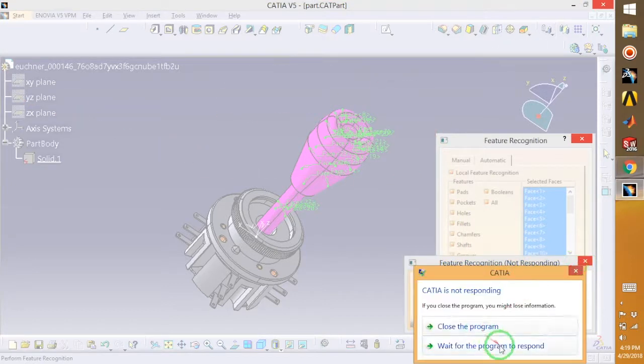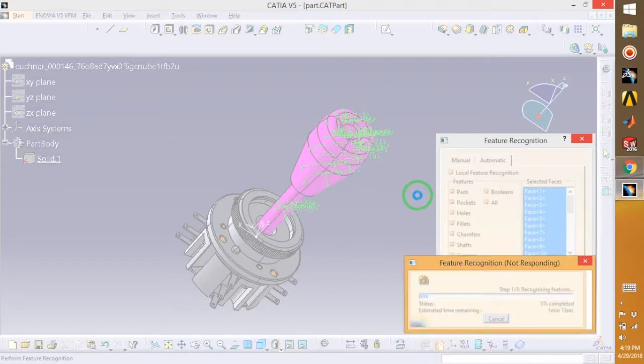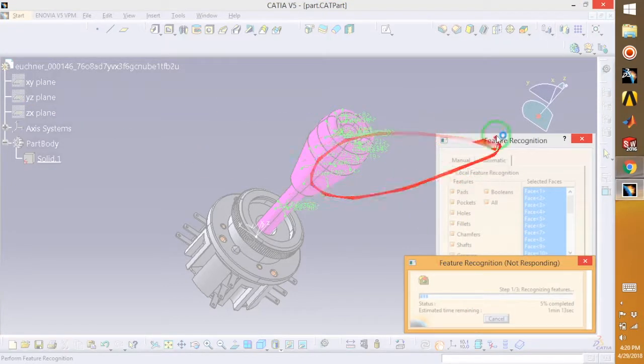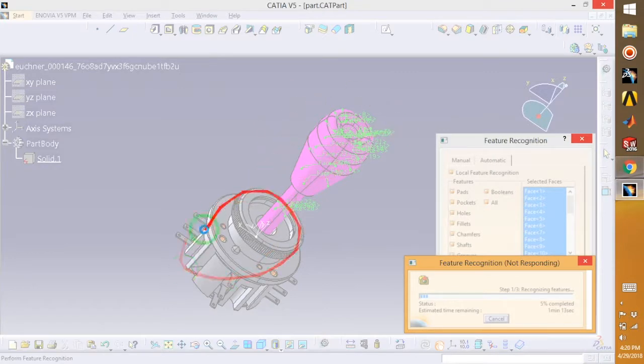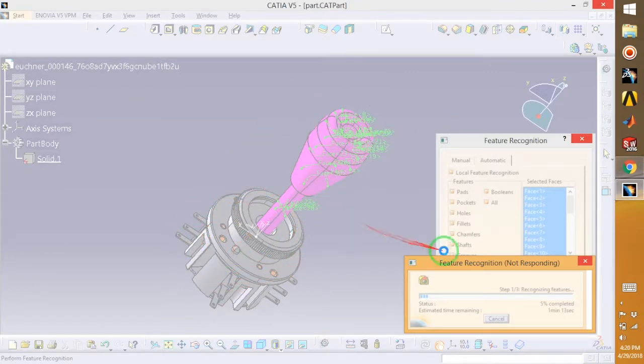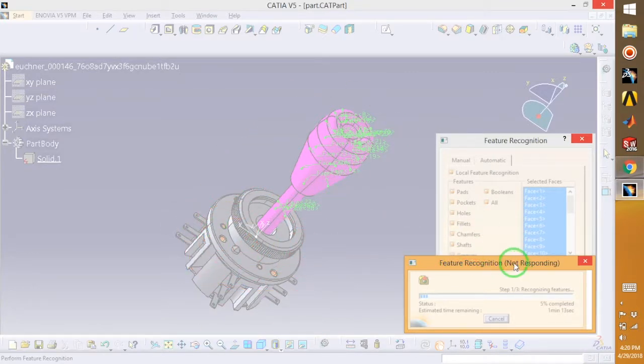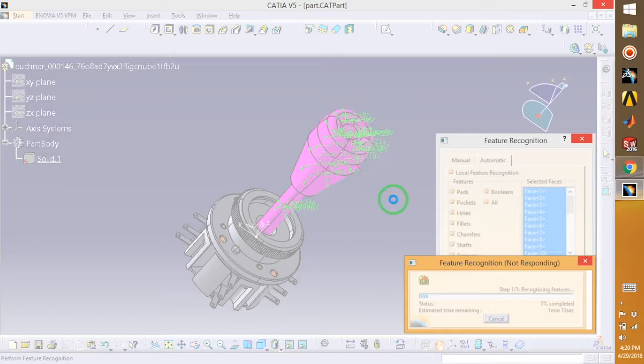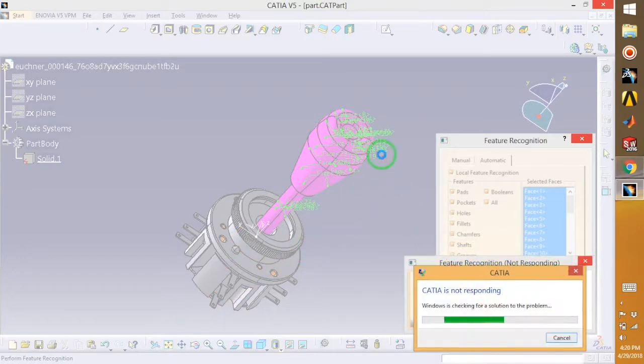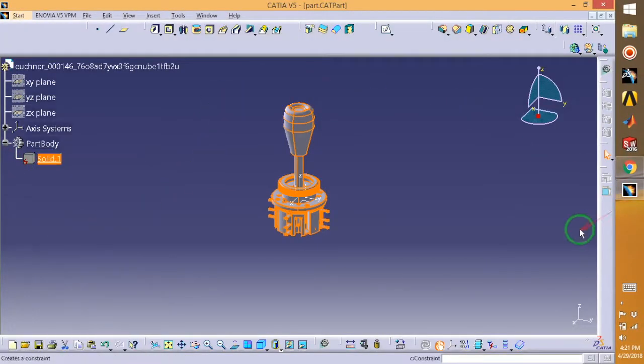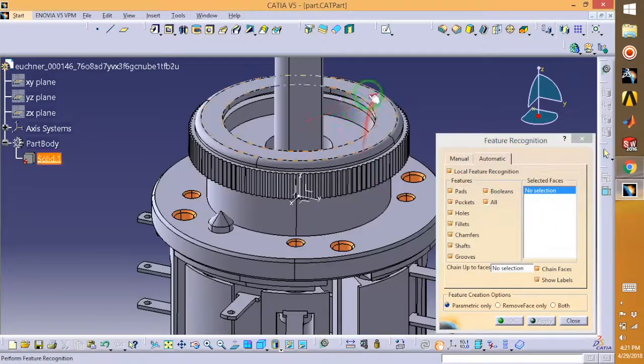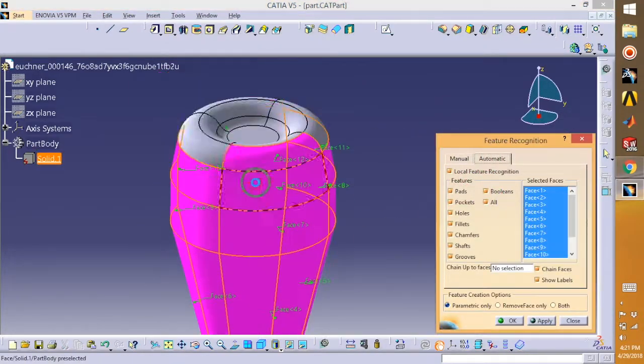You need a fast computer to do all this in CATIA. Anyways, let's see. I don't think it will work out, so I will just close the program and I will start again.